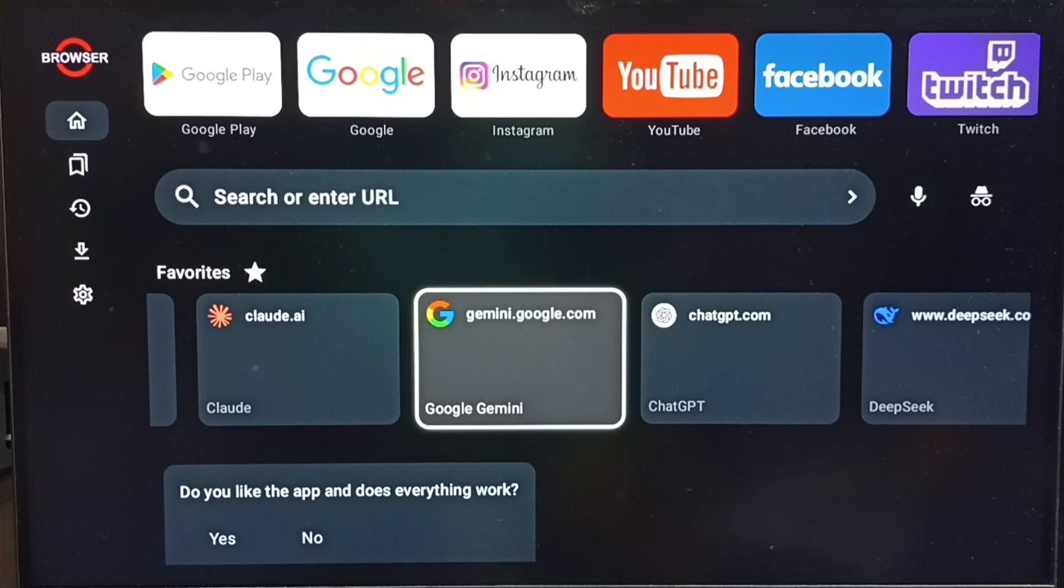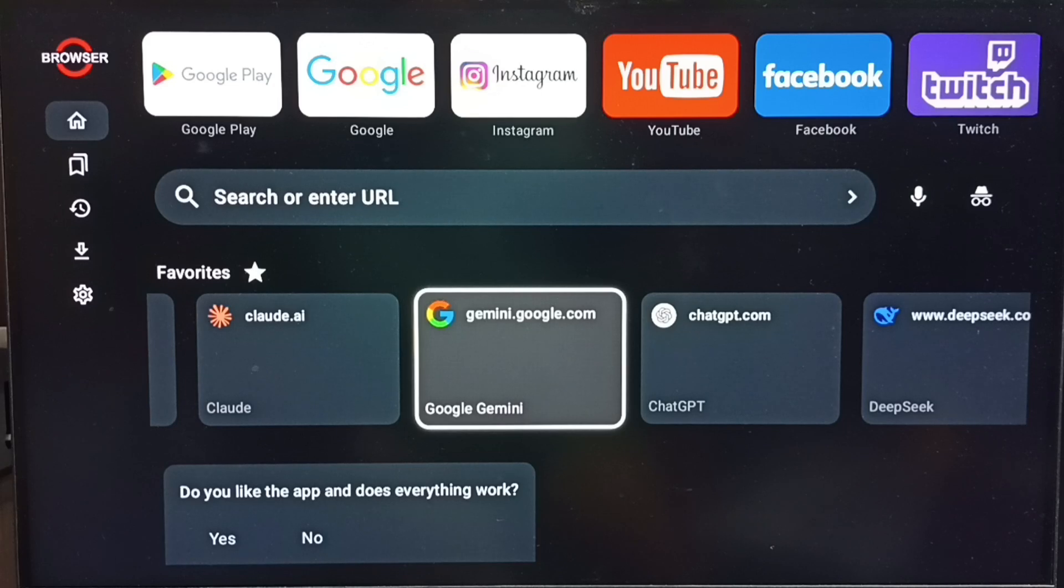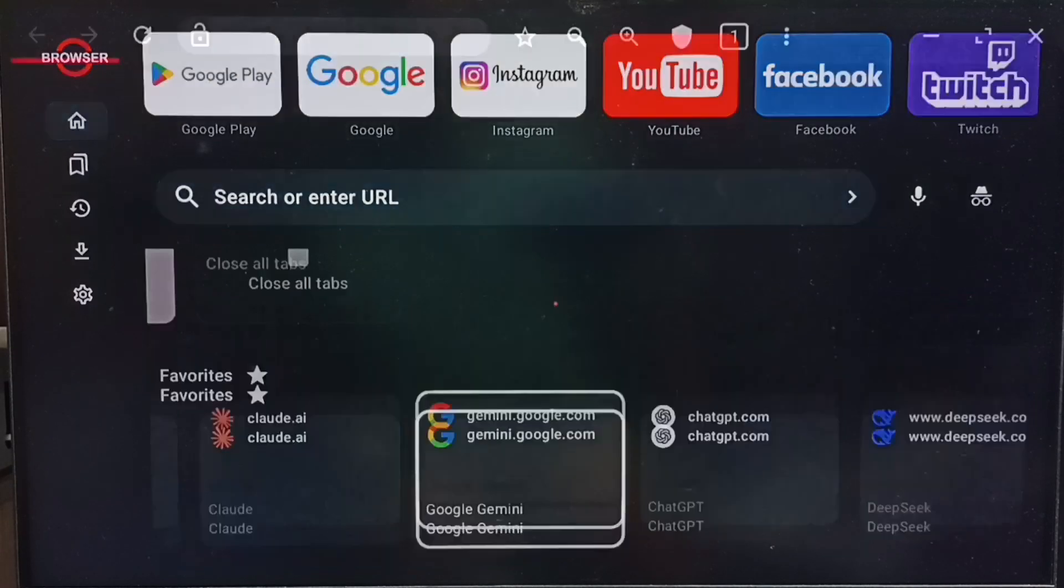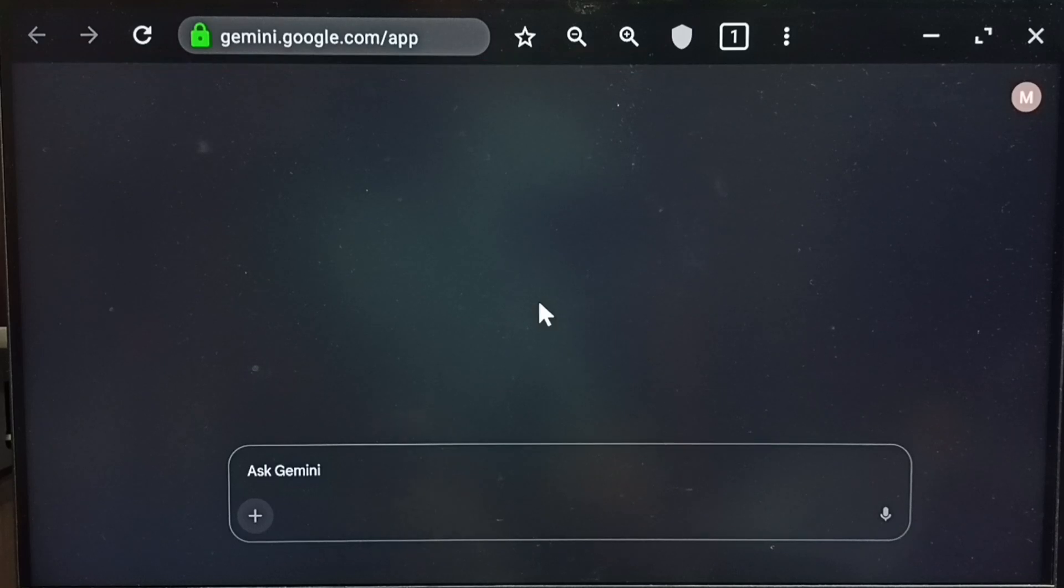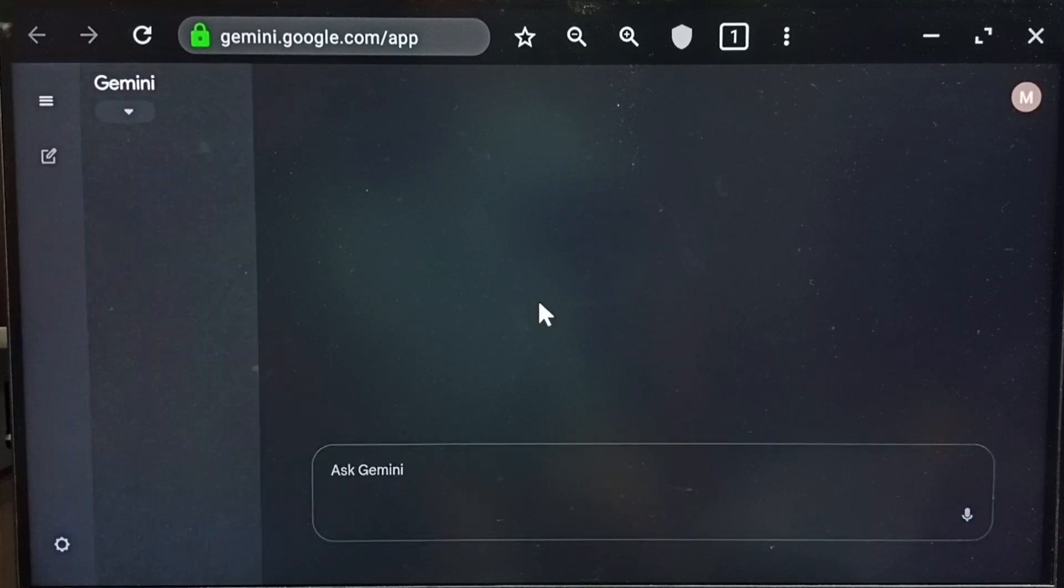you don't need to enter the complete URL. Just select this icon and it will directly open Gemini chat screen. Let me try. See, it just directly opened Gemini chat window. Here you can ask questions.